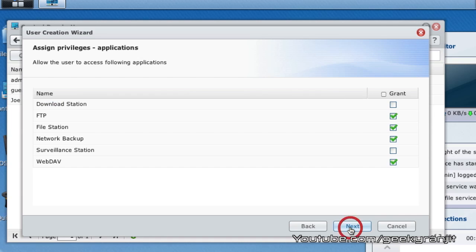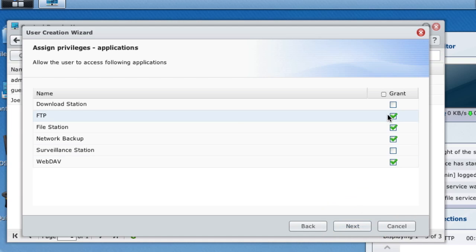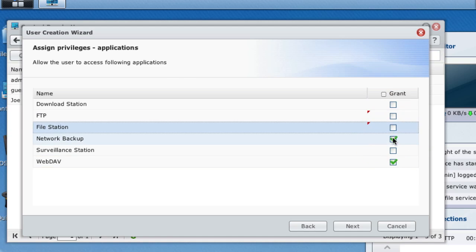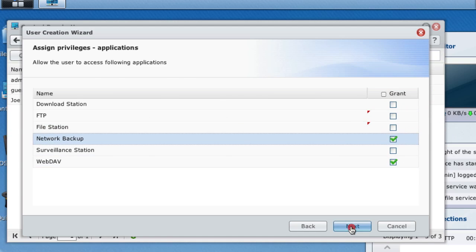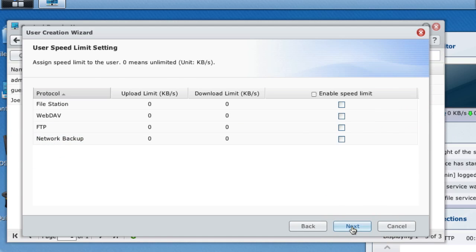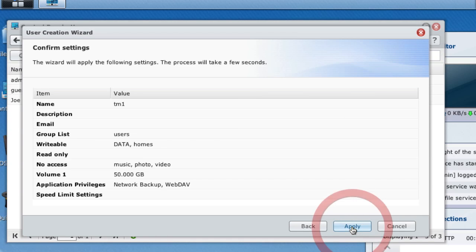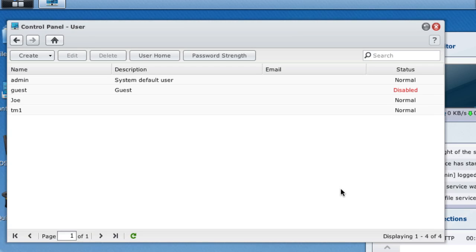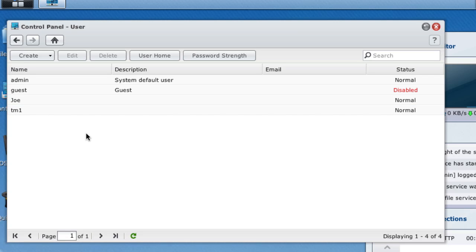I'm going to hit next. I don't need all these FTP services or file station services, so I'm just going to hit next and apply. Note that Synology supports multiple accounts, so if you have multiple Macs, you can create multiple users like this. That way you can do Time Machine backups from multiple Macs using the Synology NAS.